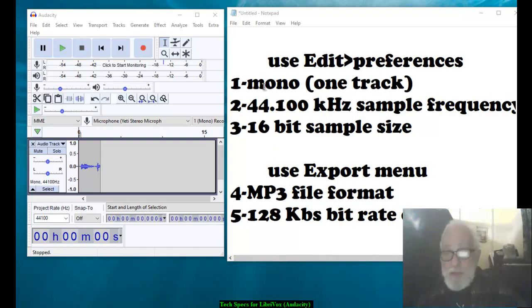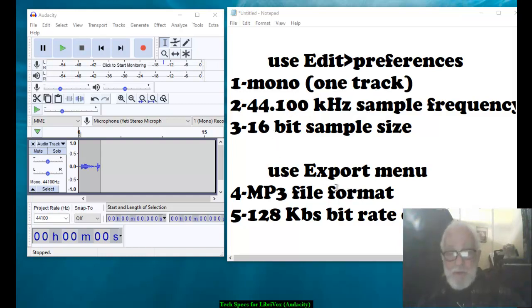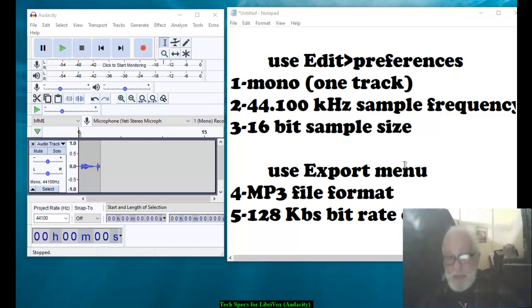One is it has to be one track, meaning mono. The sample frequency is 44.1 kilohertz. Bit size is 16. The MP3 file format and 128 kilobytes bit rate constant.